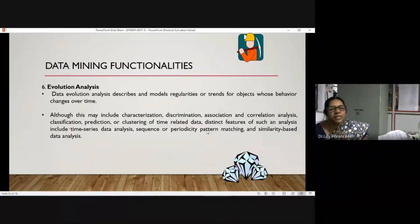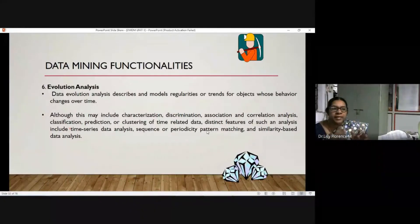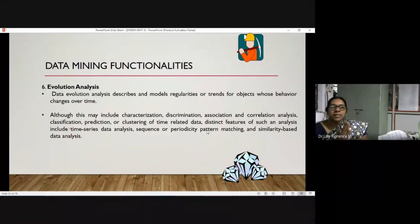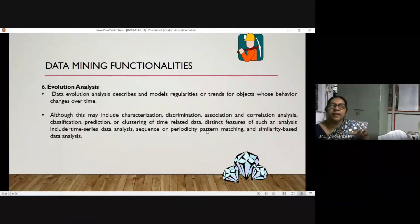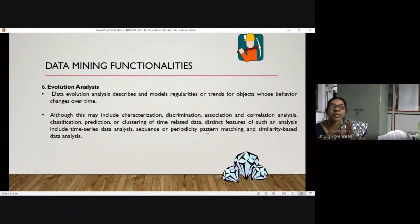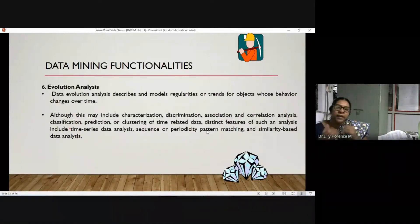The last functionality is evolution analysis. This involves applying long-period historical data for analysis and prediction of future long-term trends. For example, using the last 10 years of weather data to predict how the weather will be in the next one or two years. These six functionalities — concept class description, mining frequent patterns, classification and prediction, cluster analysis, outlier analysis, and evolution analysis — are the main data mining functionalities used in research.